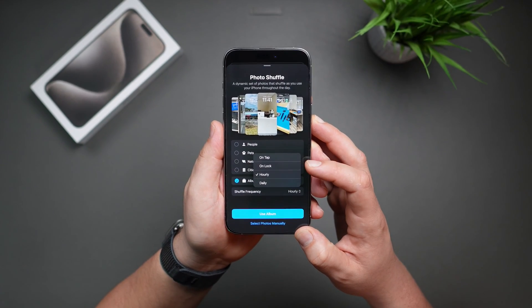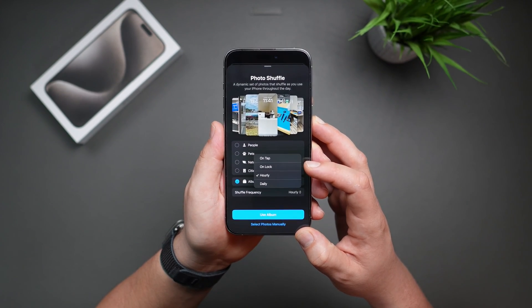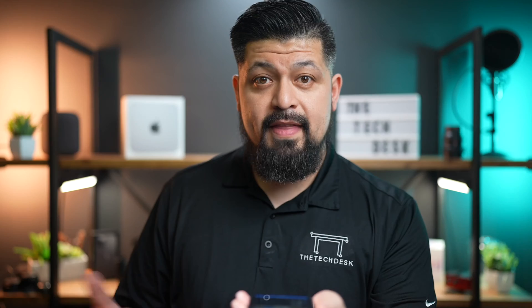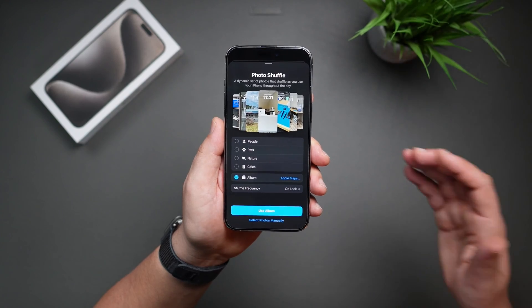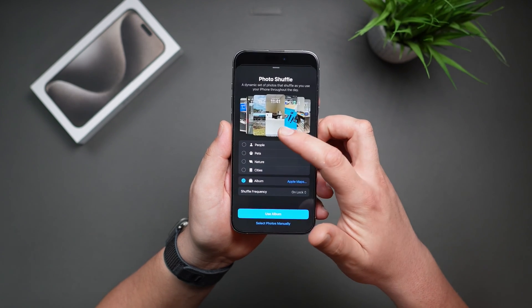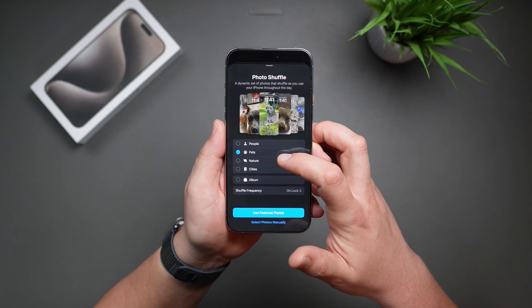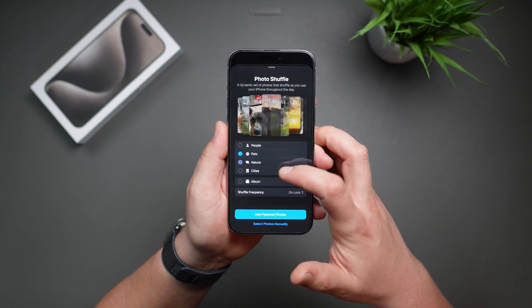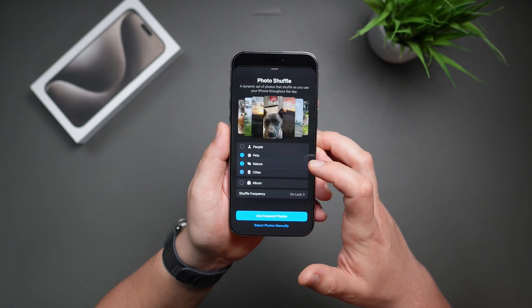I personally like to set the frequency to the unlock option — that way every single time I pick up my phone, there's a different picture. Now that we have that enabled, I'm going to select my options: pets, nature, and cities.